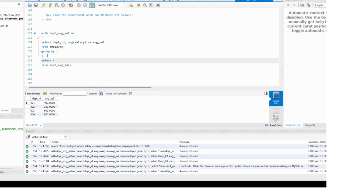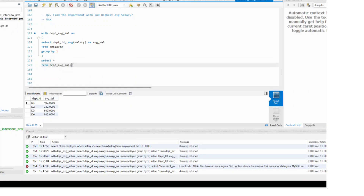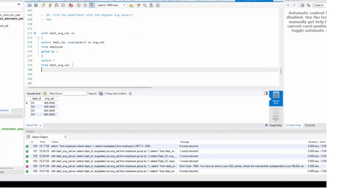Now let's run this. This is giving you department ID and average salary. Now what we are trying to say is where average salary not in.